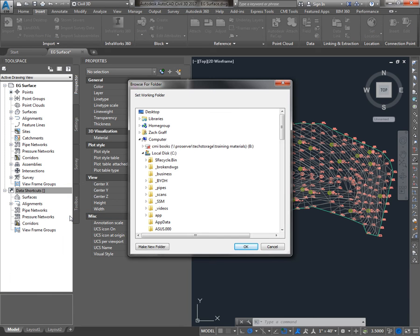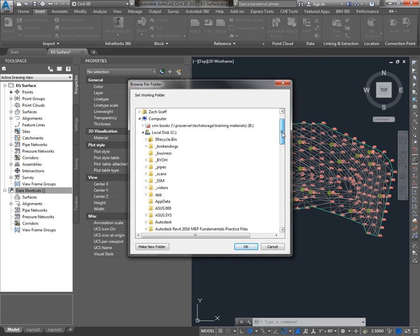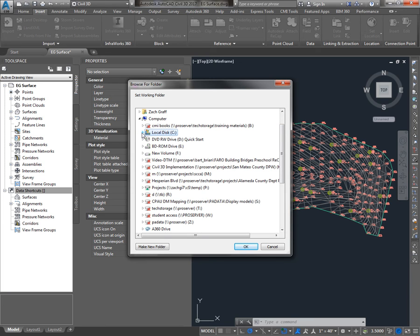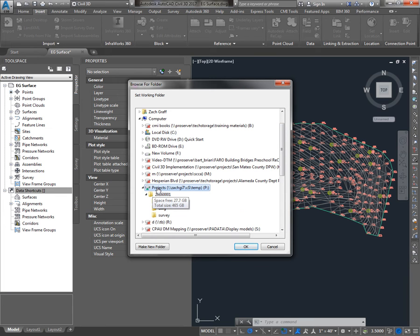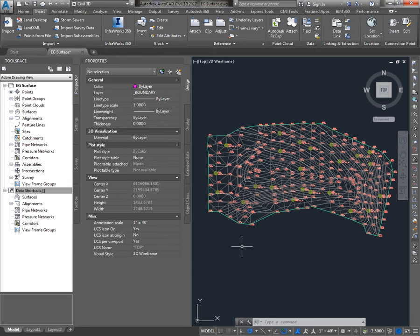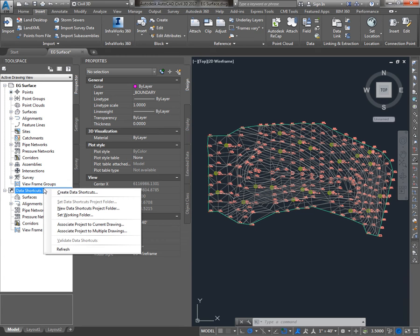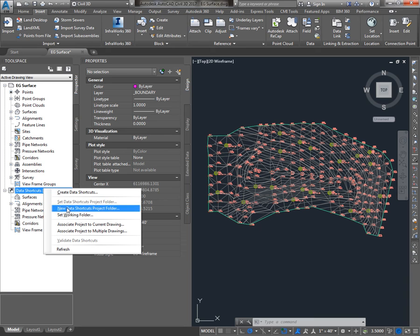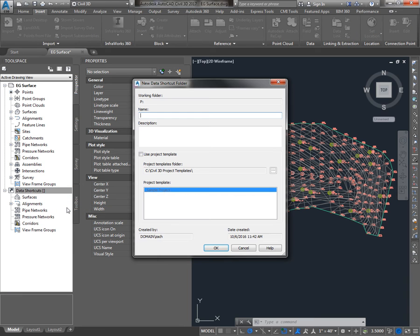There's a number of ways you can organize your Data Shortcuts. We're going to assume that we're going to keep the shortcuts right inside of our project. So I'll set the Working Folder one level above my project, so the P drive for me. And then I'll make a new Data Shortcut Project folder and I'm going to make it exactly the same as my project, which is 216001.